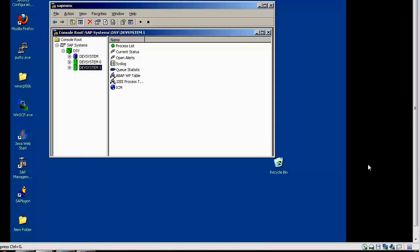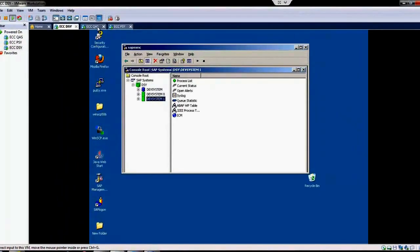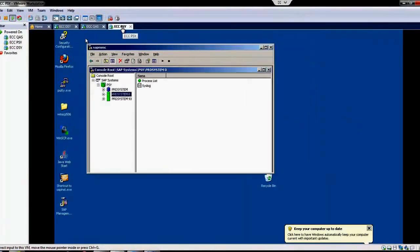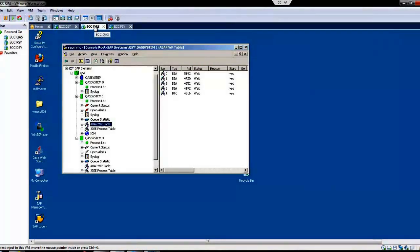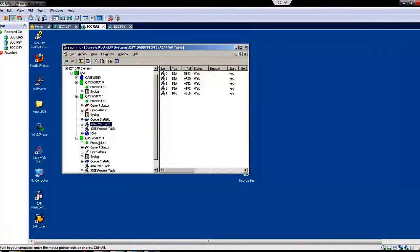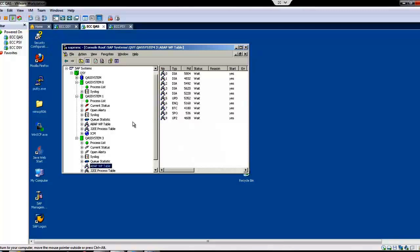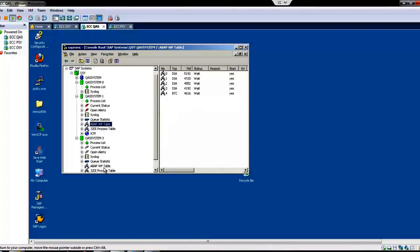In this case we have three systems here: one is the development system, then quality system, and the production system. We need only one system, so we use the quality system. In the quality system we have everything running. The central instance is 03 and all the work processes are running in the central instance. If I take the dialogue instance, we have dialogue work process and the background work process running, and other work processes won't be there.